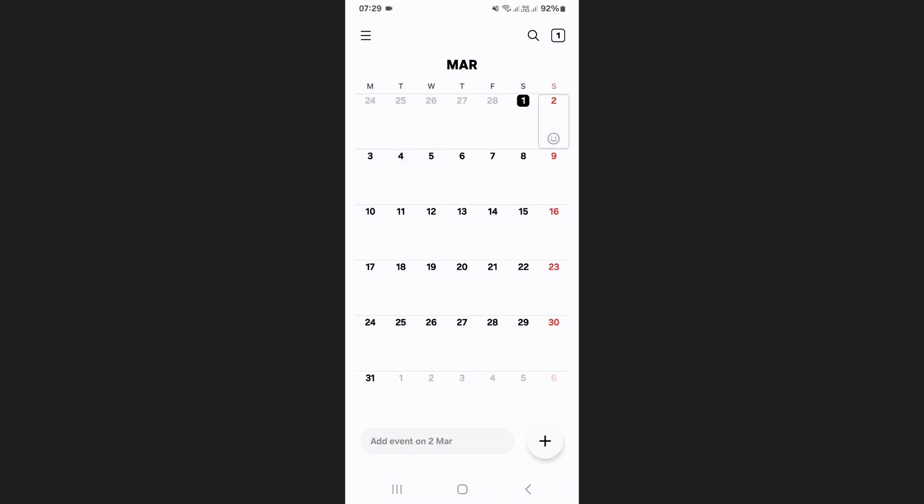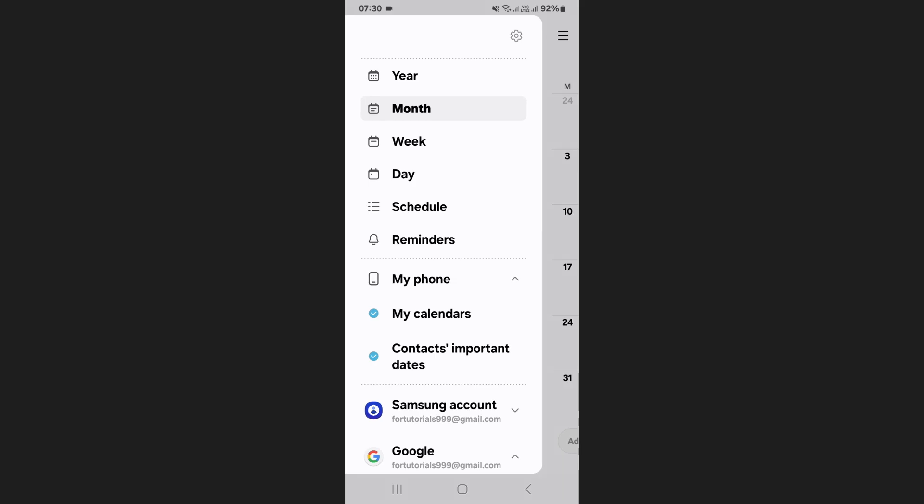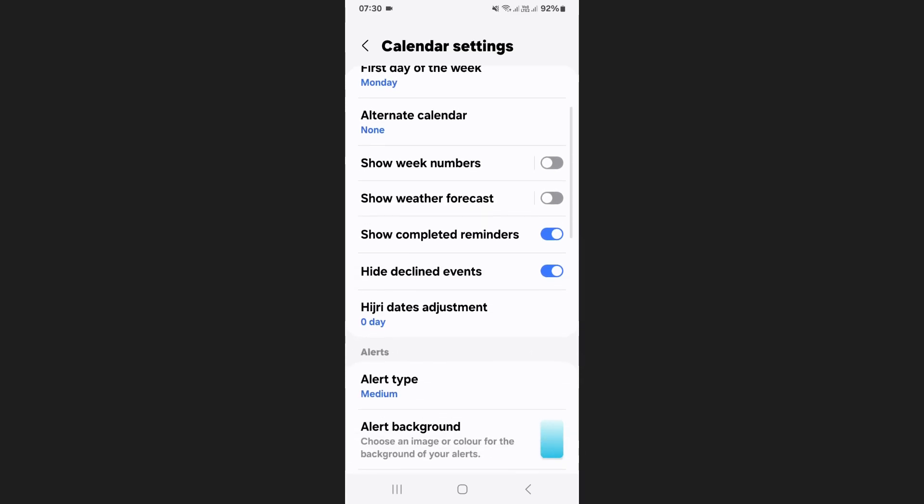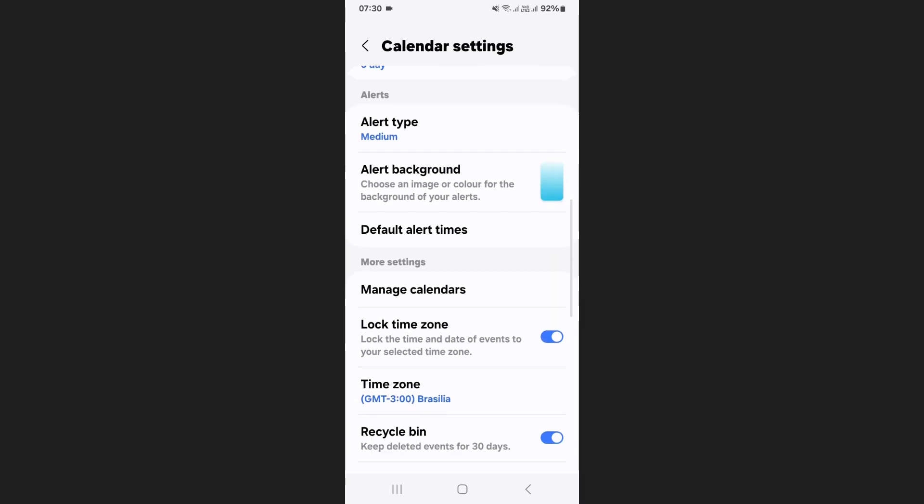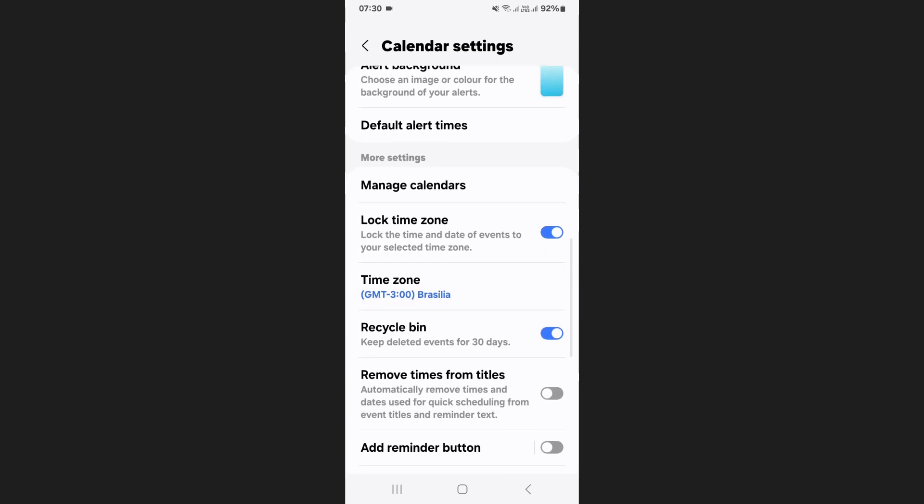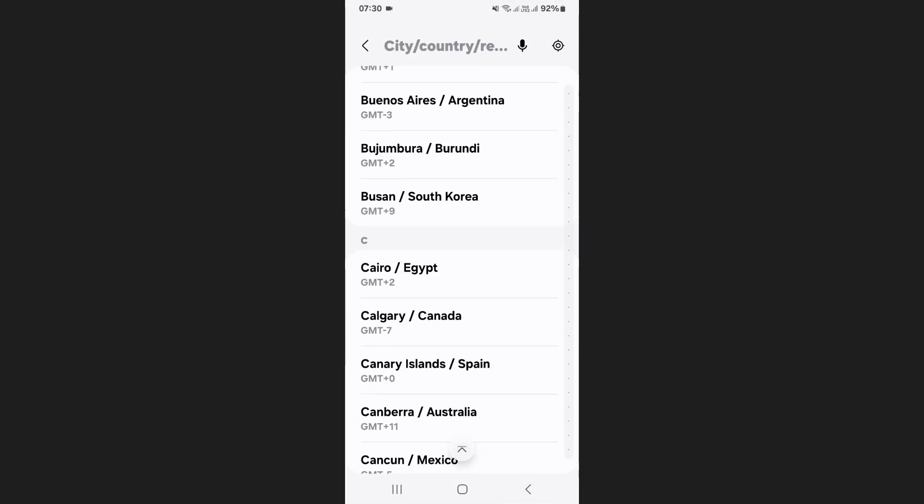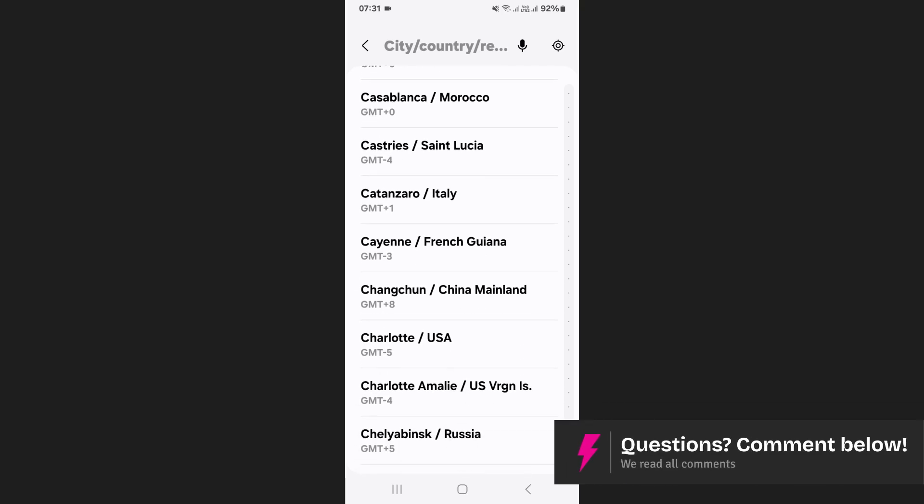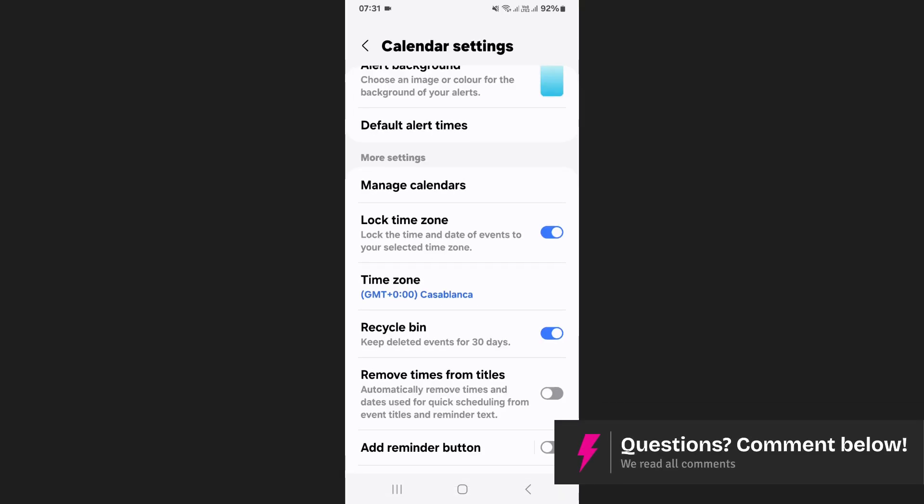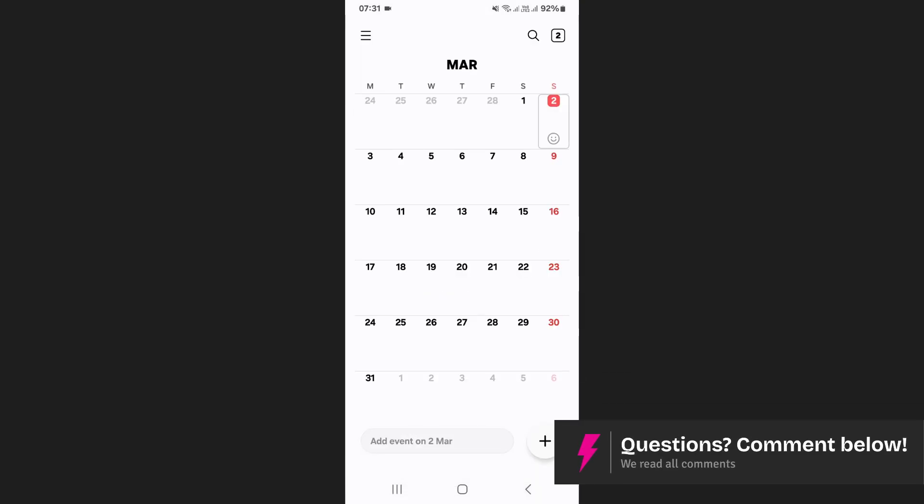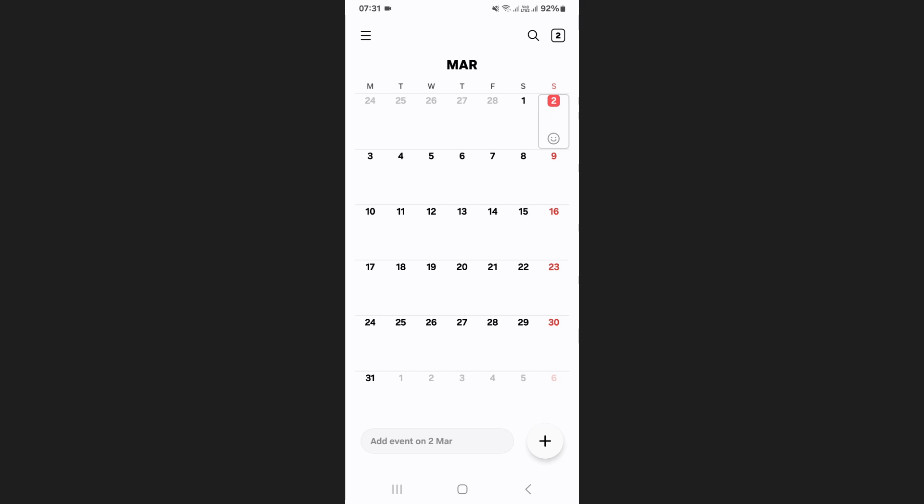First, open the Samsung calendar app and tap the menu icon in the top left corner. Select settings from here. Now look for the time zone option. Tap on it, then select the country or region you want. This will ensure that your calendar follows the correct local time.